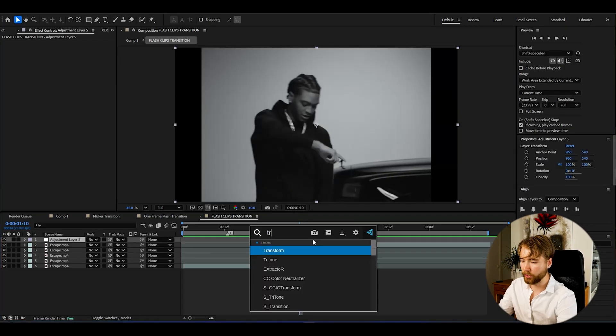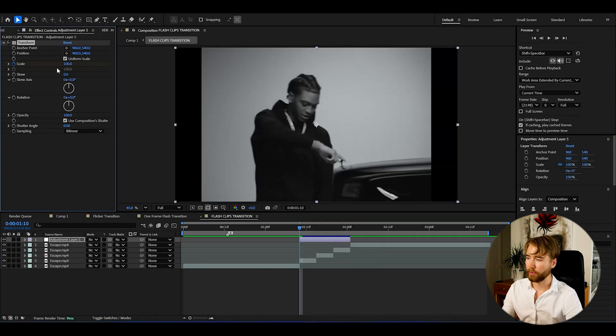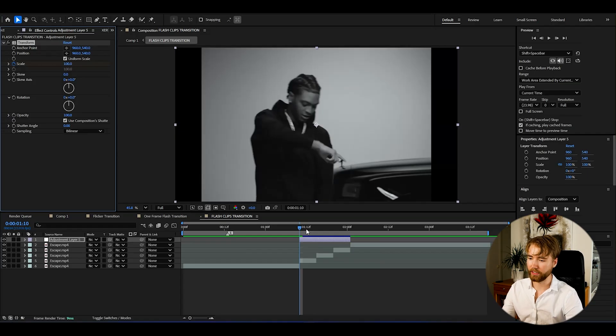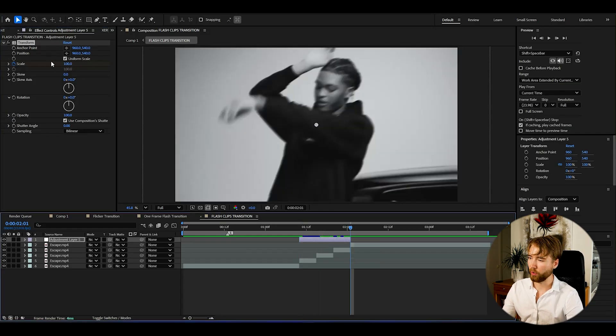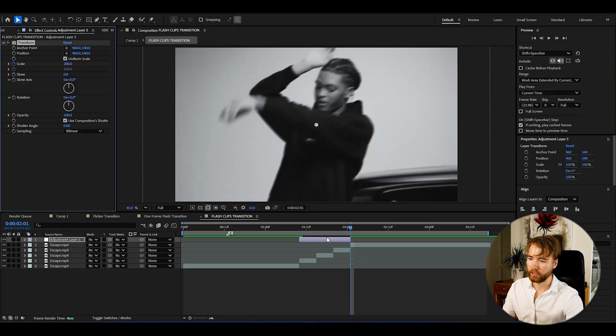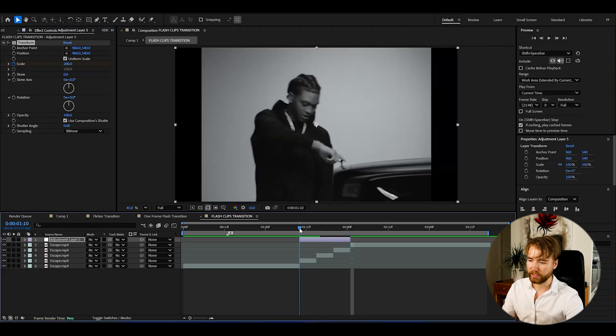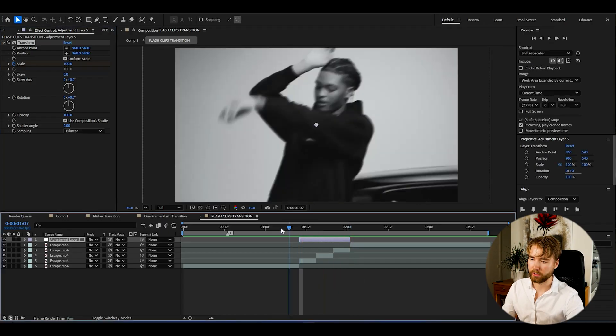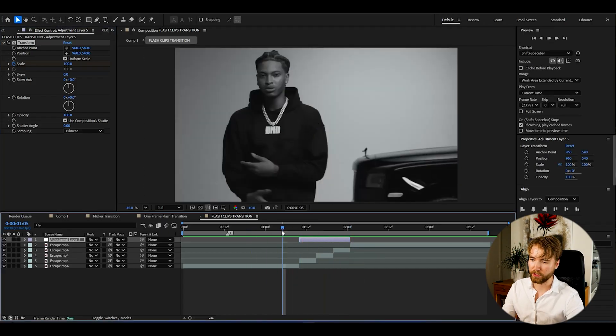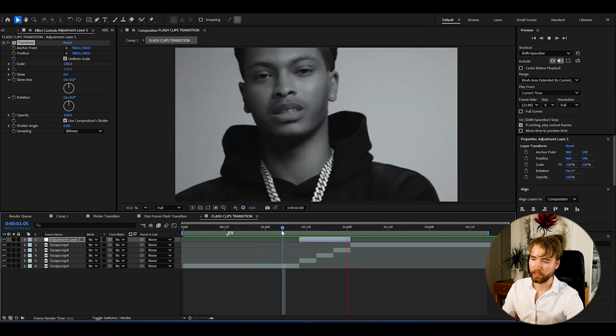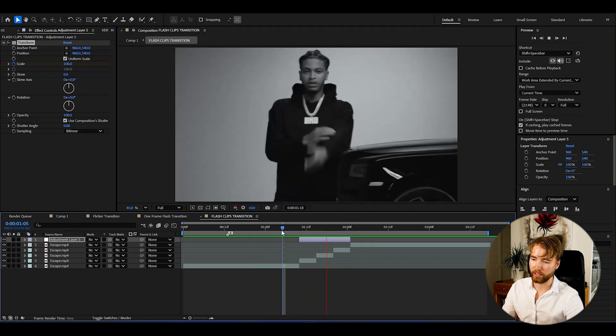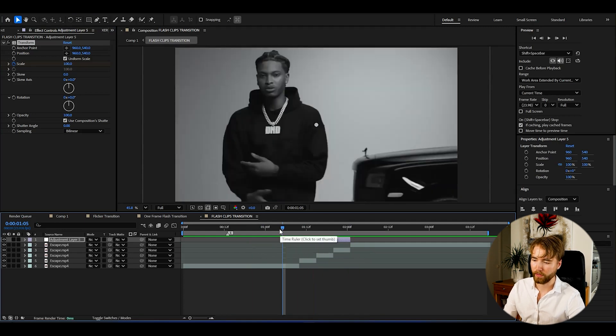Here we're going to be adding transform. Then keyframe the scale here at 100 in the beginning. Then go to the end here of the adjustment layer and set it to 200. So the scale doubles. Now we can see we get this kind of zoom in effect on our clips here, which looks much better than before.